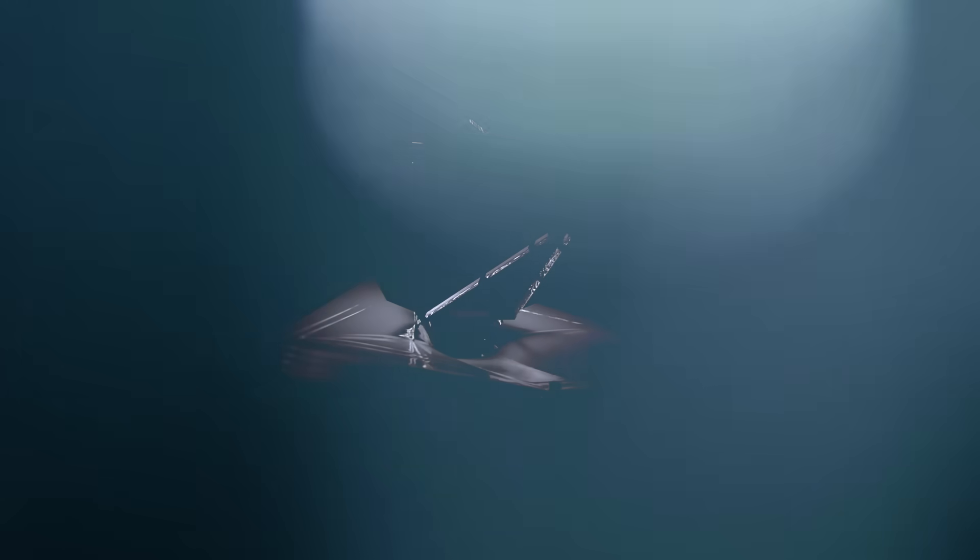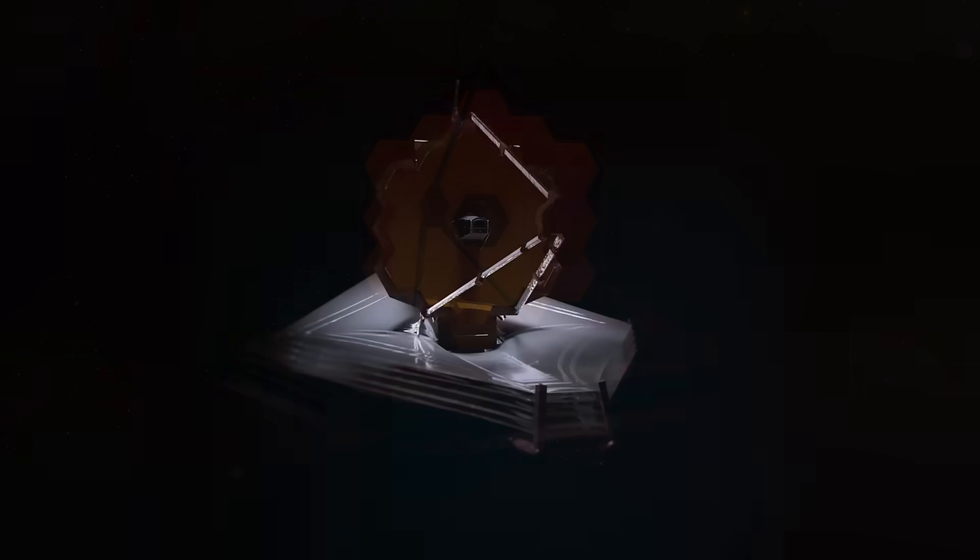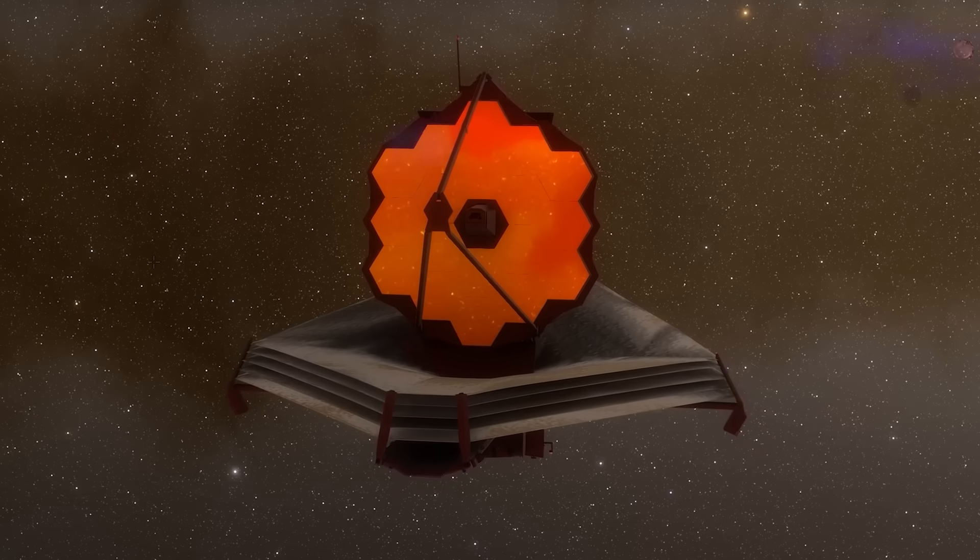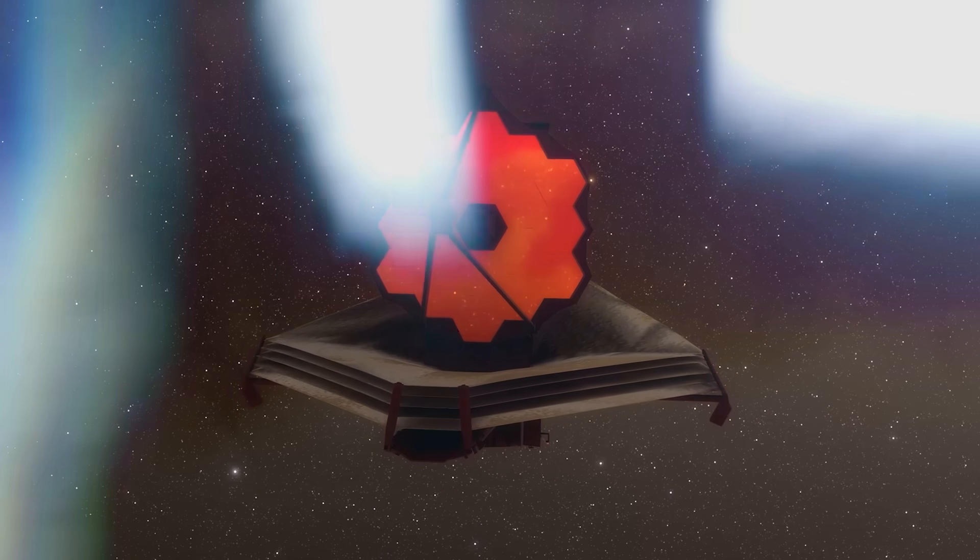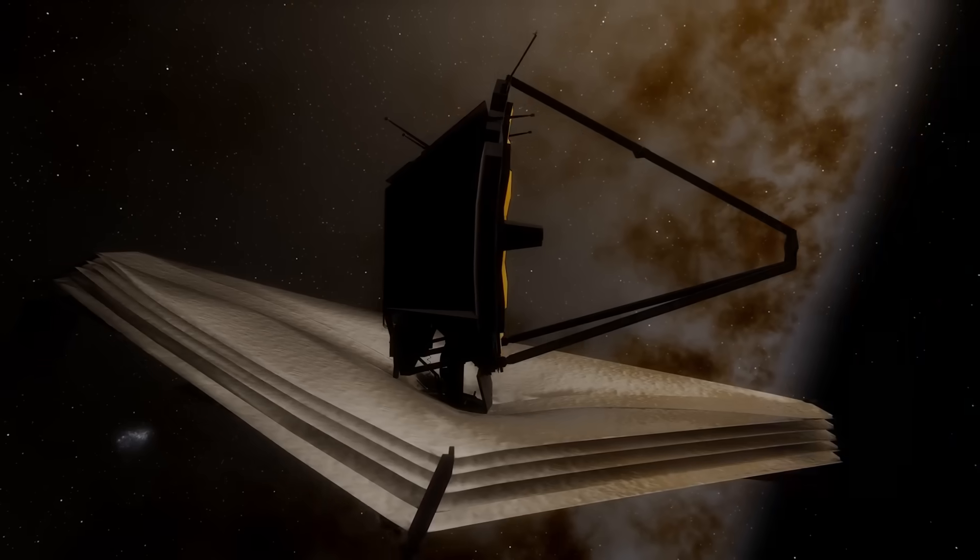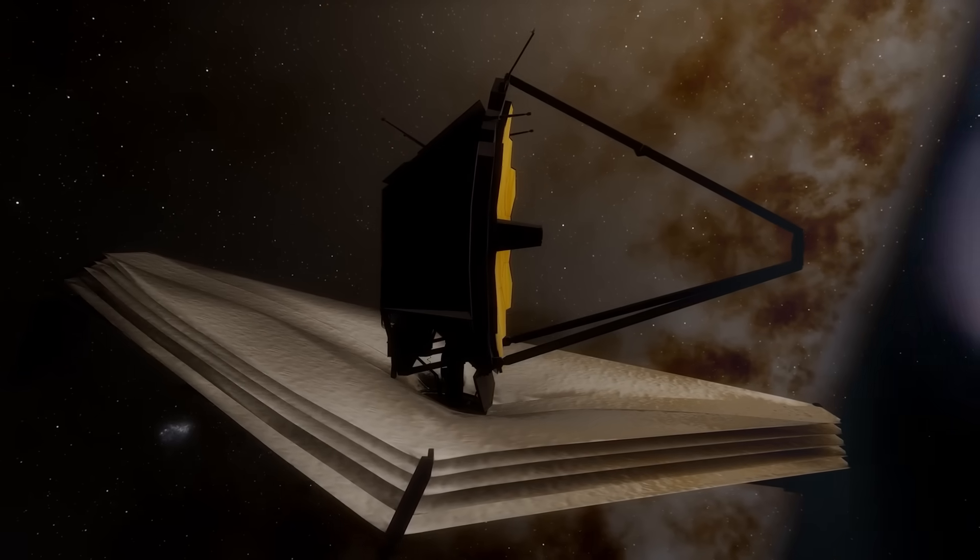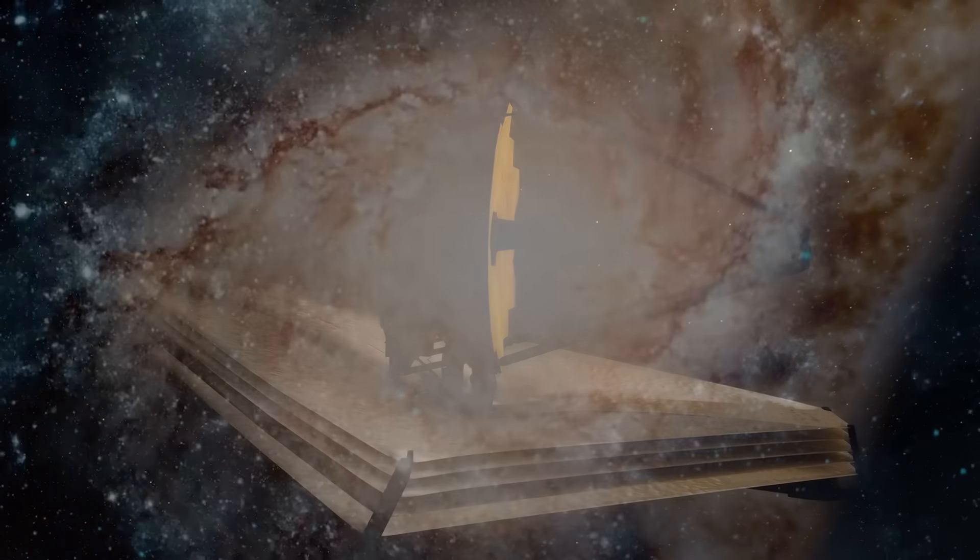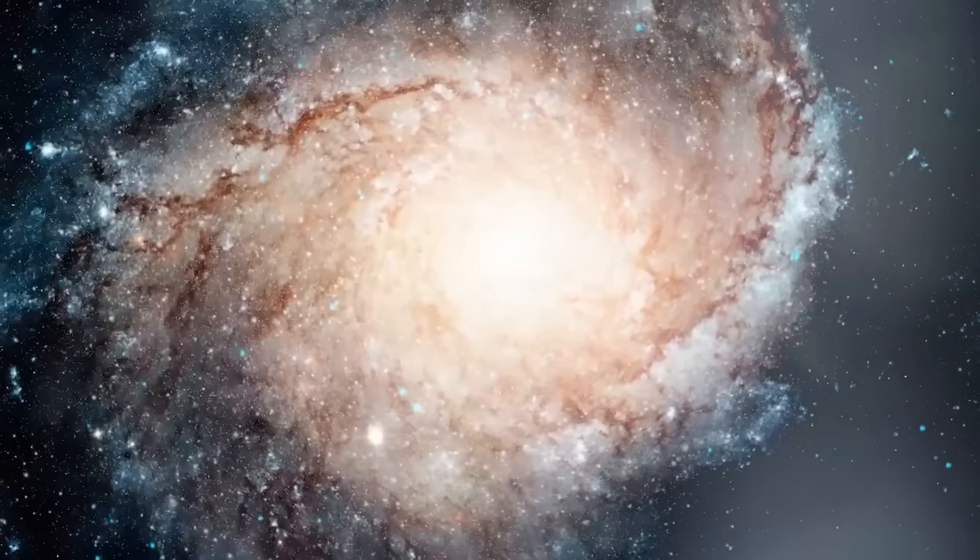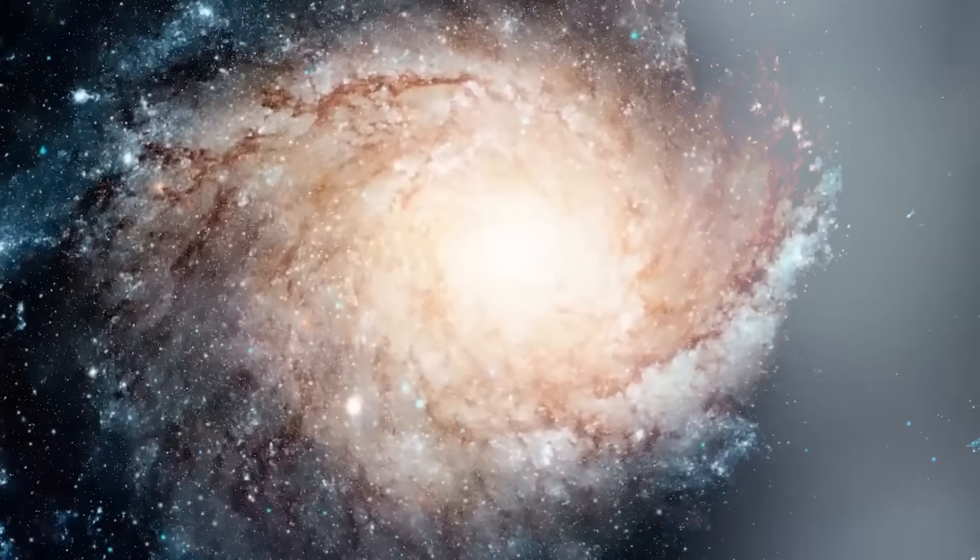But what it found when it looked deeper than anything before it wasn't infancy. It wasn't the cosmic cradle. It was a contradiction, a cosmic impossibility. And what it revealed to us has not just stunned astronomers, it has shaken the very skeleton of modern physics.